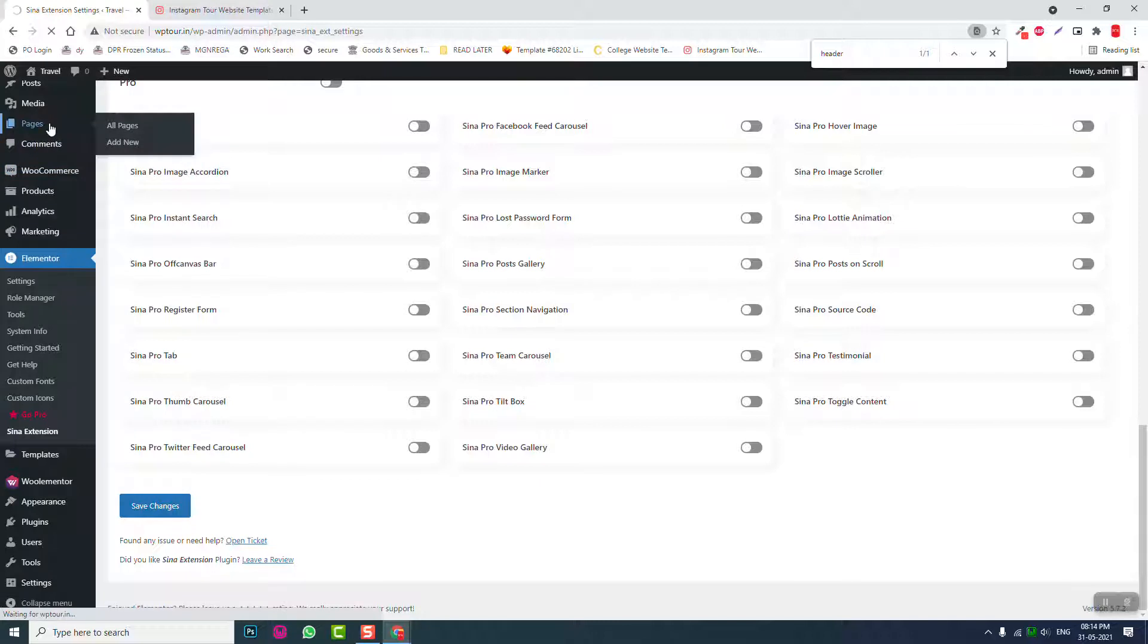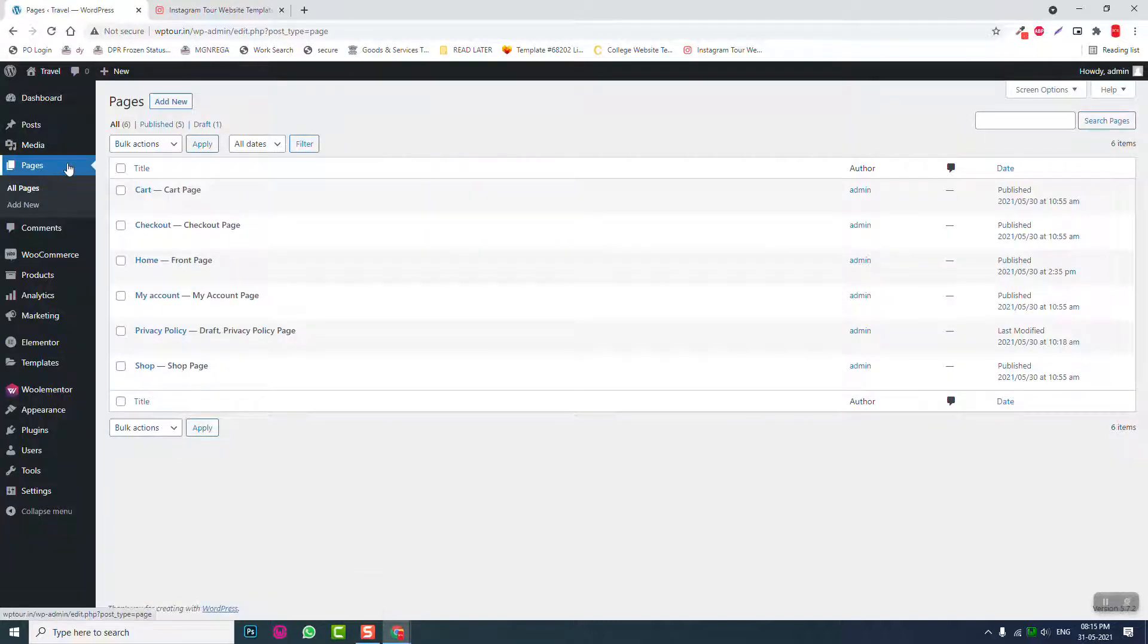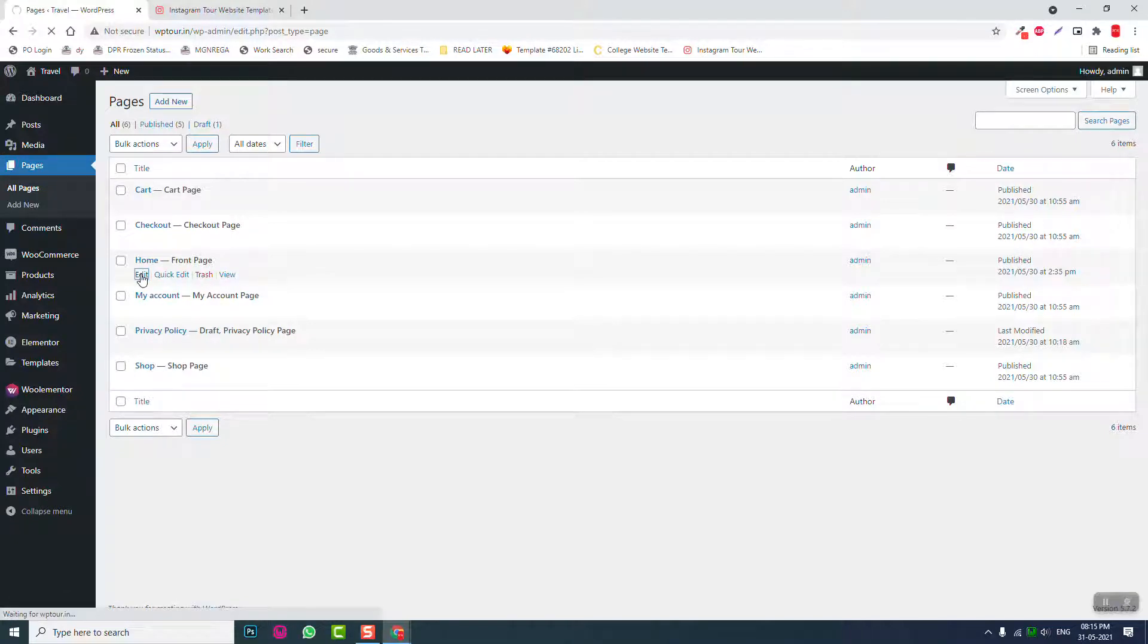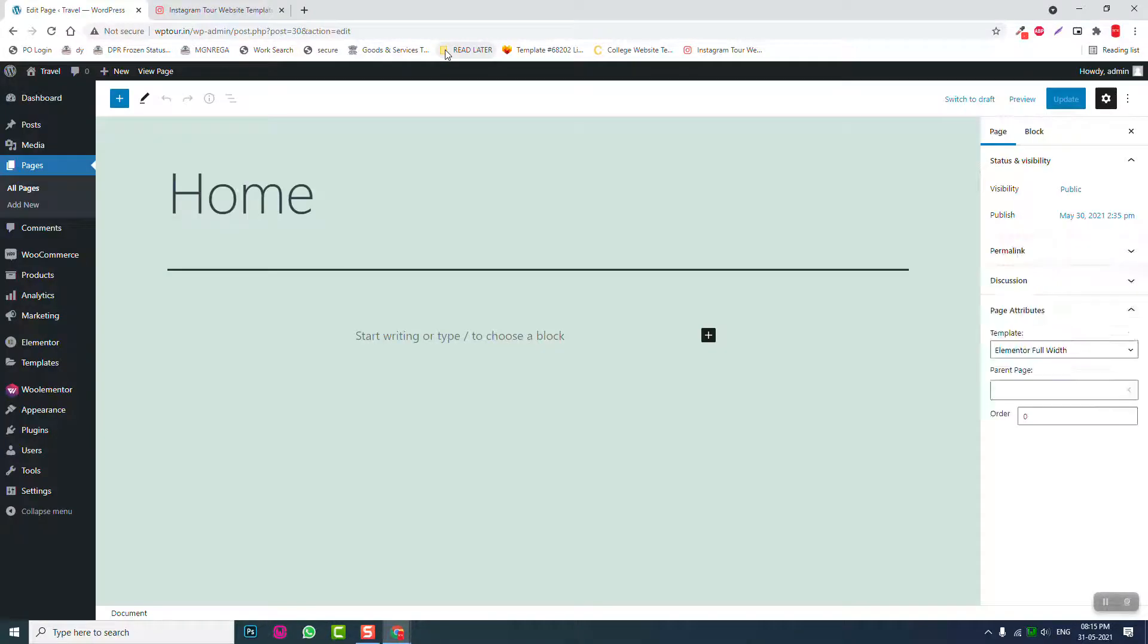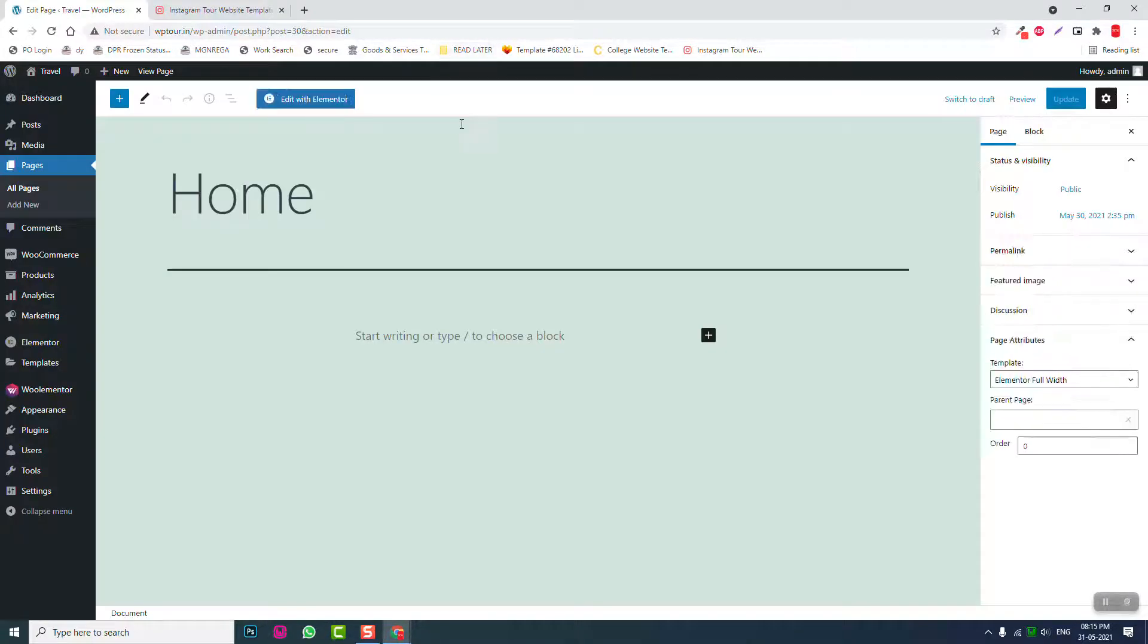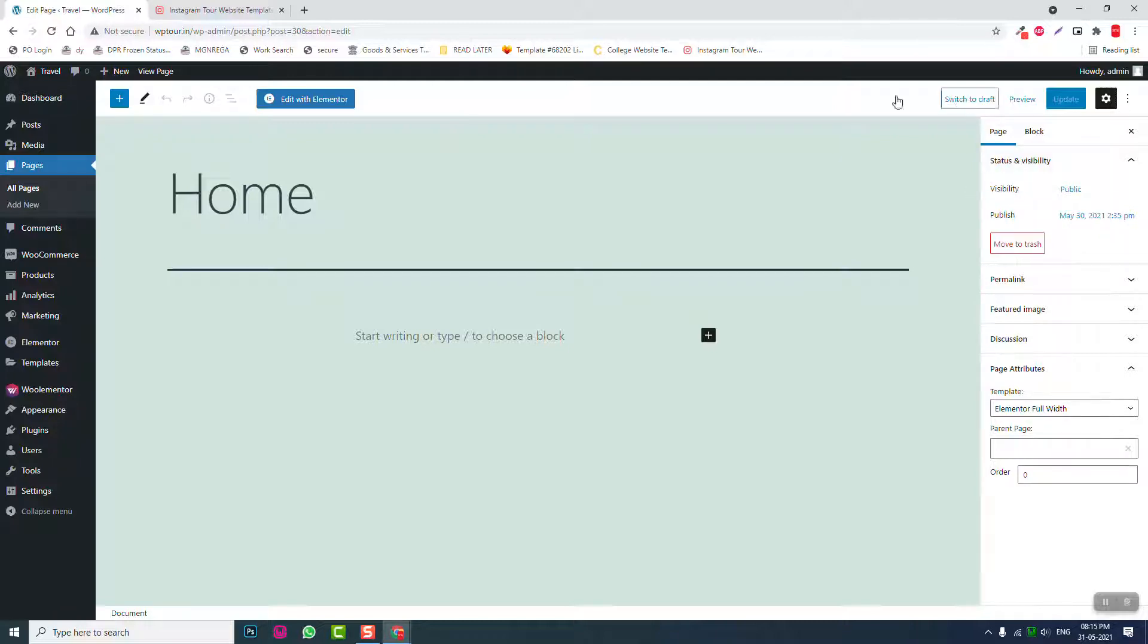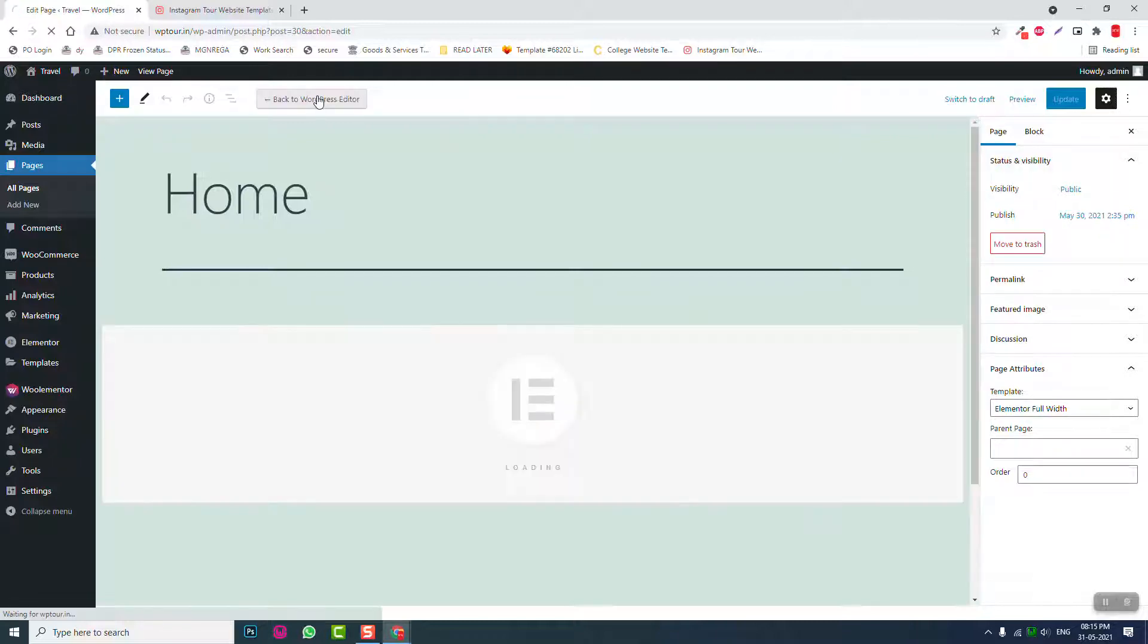Let's go to pages, home page, and edit it with Elementor.